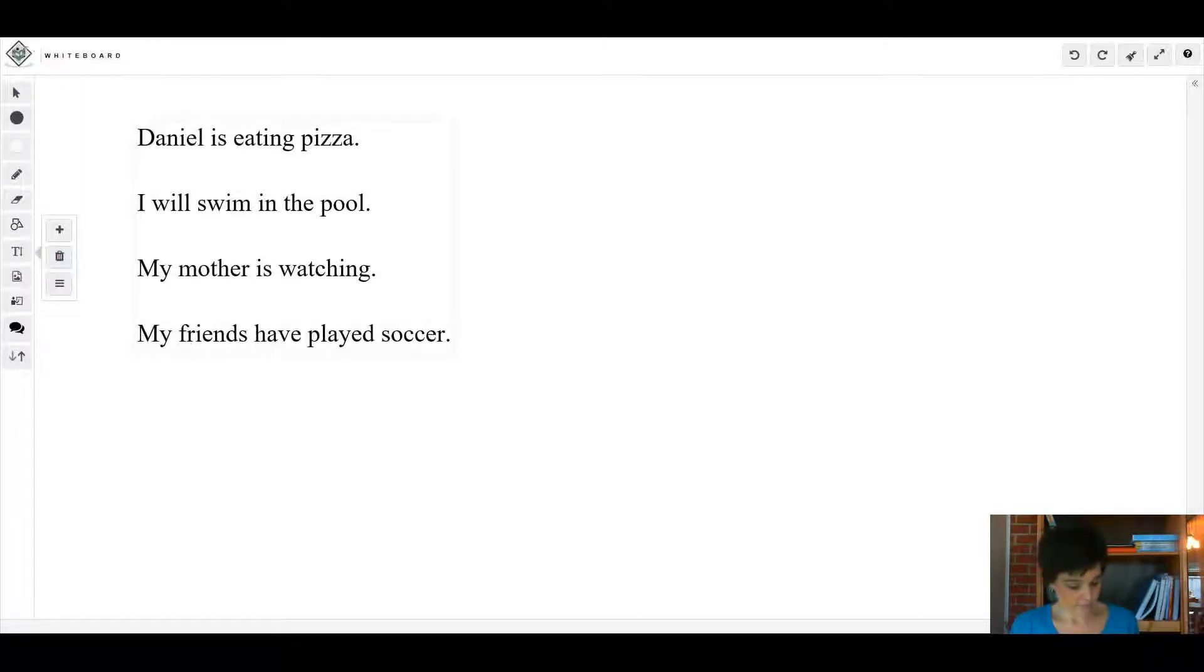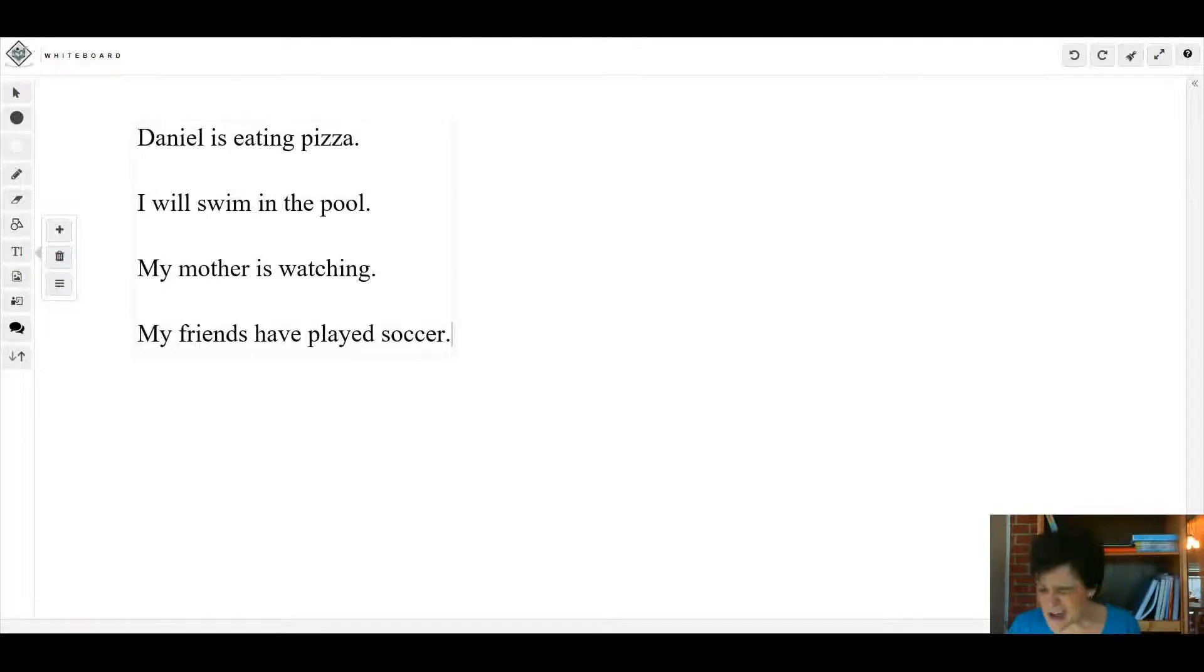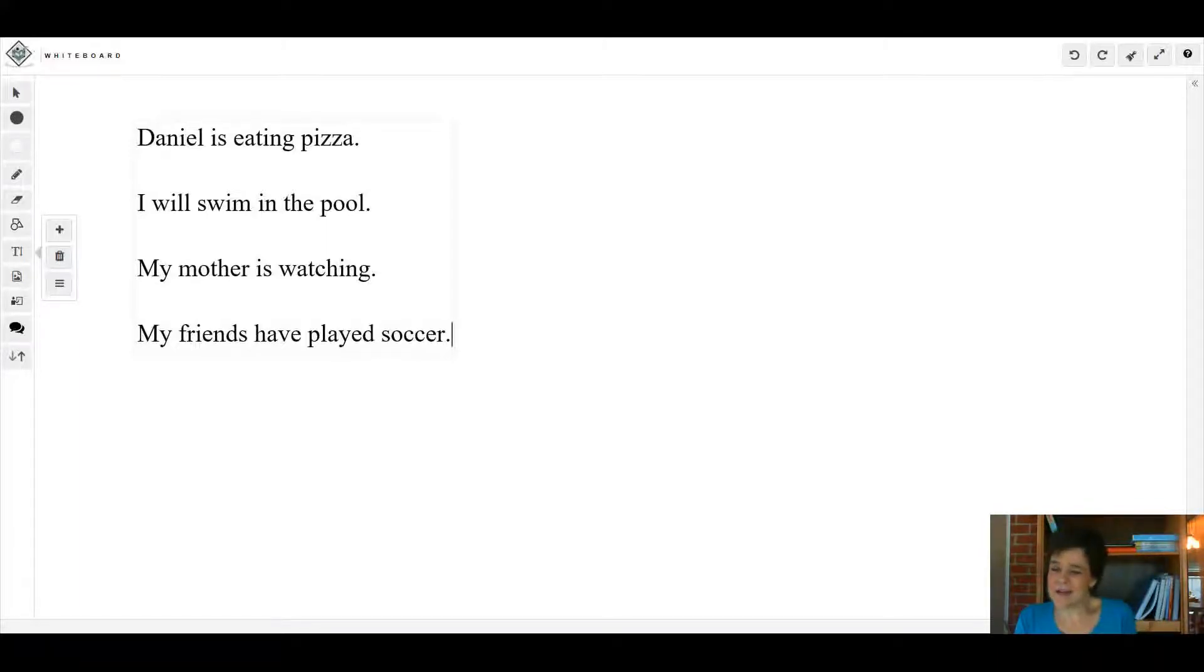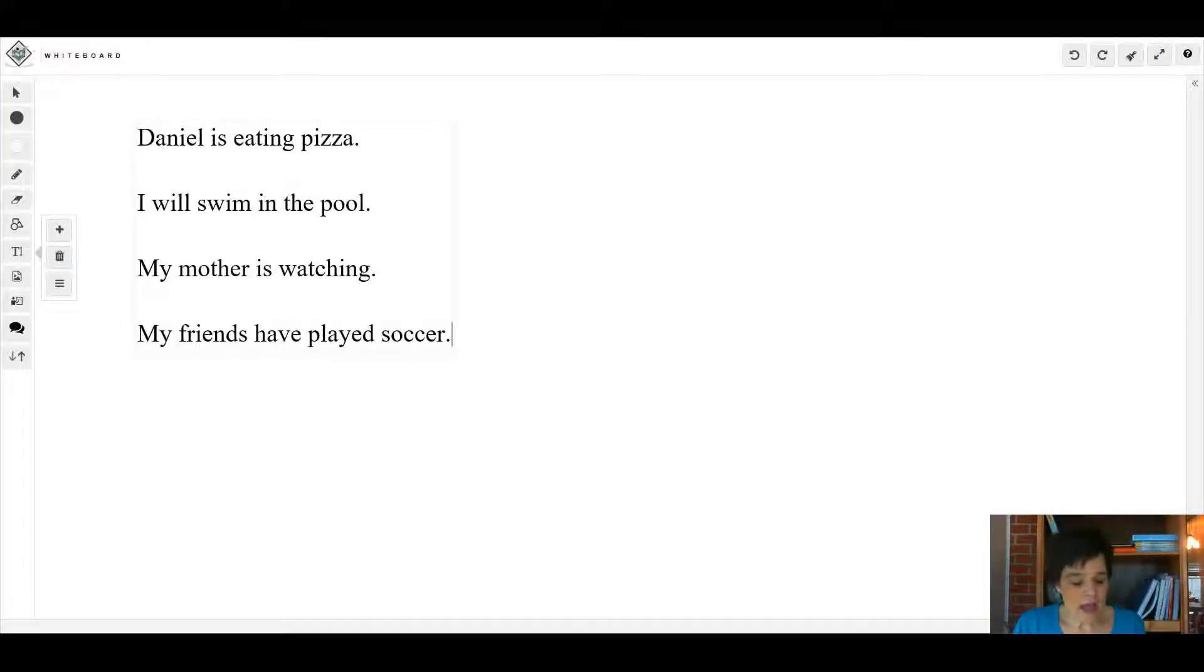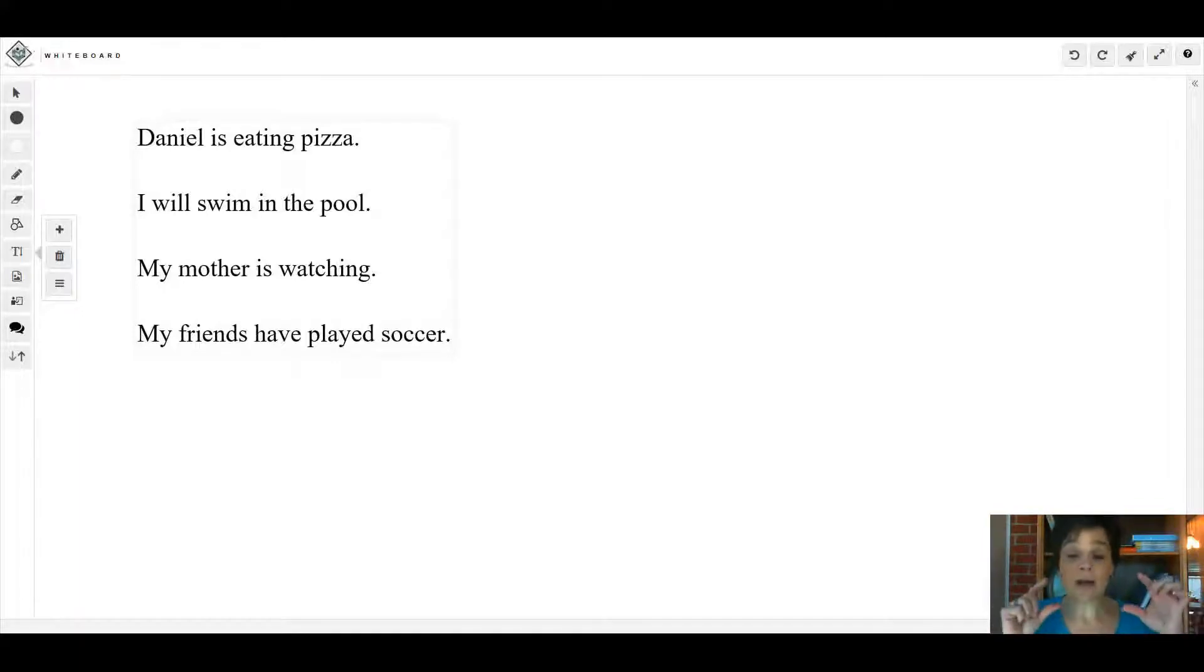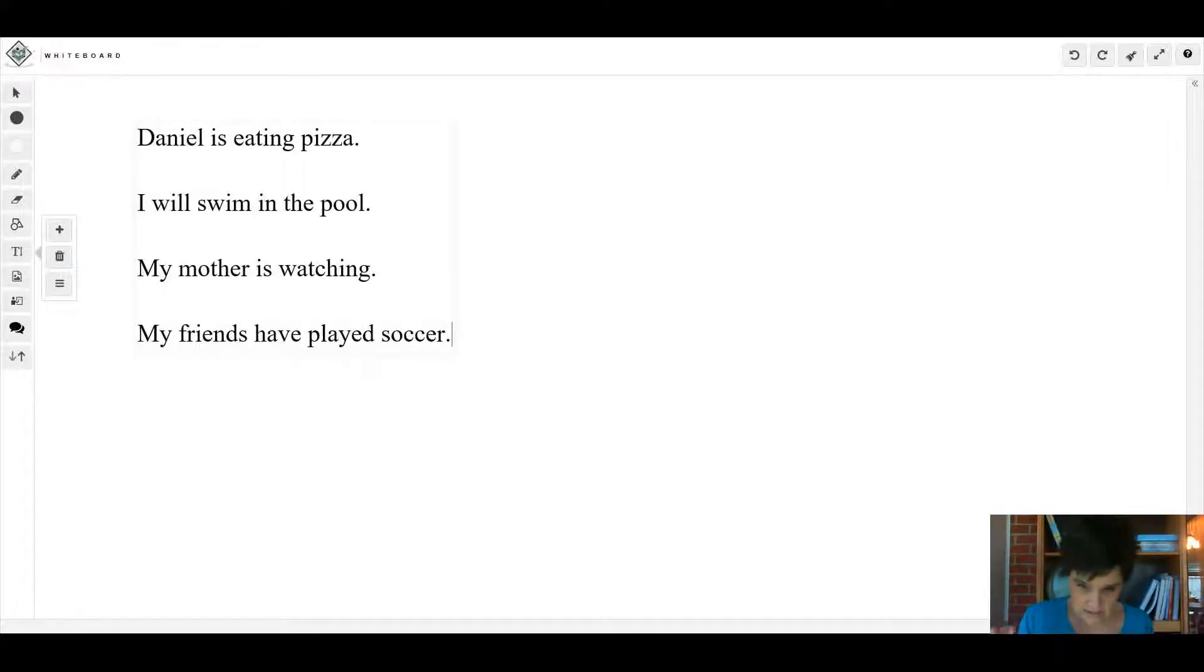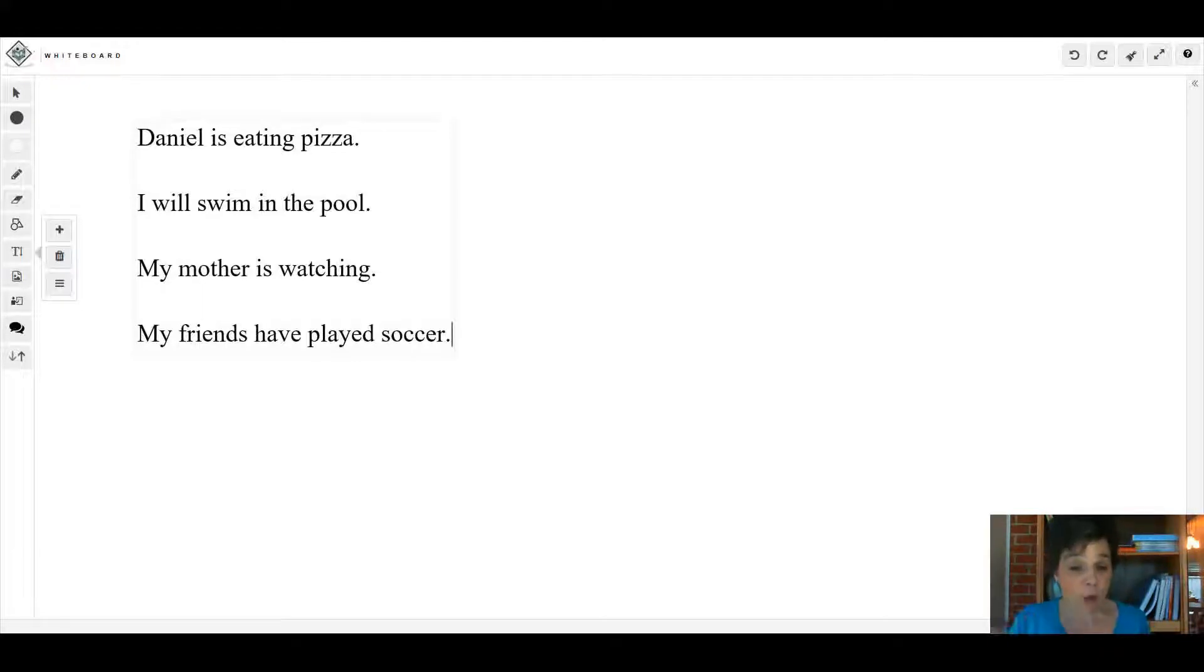So helping verbs are somewhat similar to linking verbs, sort of, kind of, but not really. I want you to look at the top of page 83. There's a big yellow box and then right in the middle of the yellow box is a big orangey box that says verbs used as helping verbs.